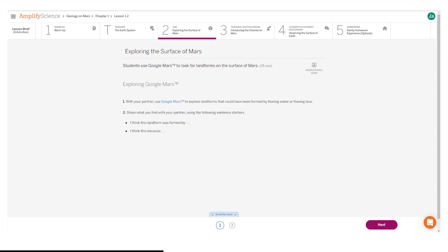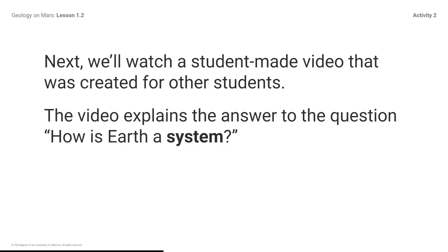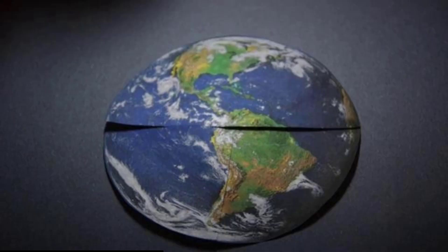Here is what your student screen looks like for this part of the lesson. Next, we'll watch a student-made video that was created for other students. The video explains the answer to the question: How is Earth a system? Students, play the video.